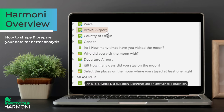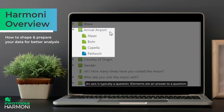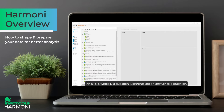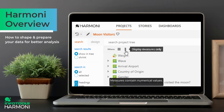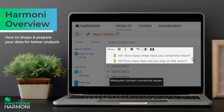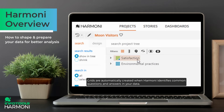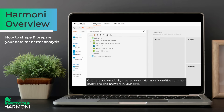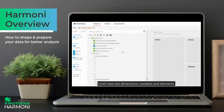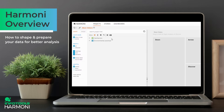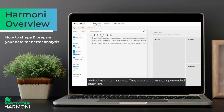An axis is typically a question. Elements are answers to a question. Measures contain numerical values. Grids are automatically created when Harmony identifies common questions and answers in your data. Grids have two dimensions: variables and elements. Verbatims contain raw text and are used to analyse open-ended questions.